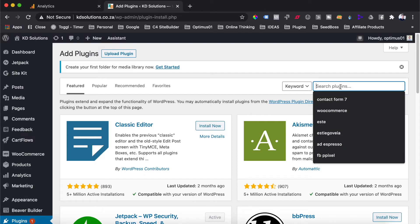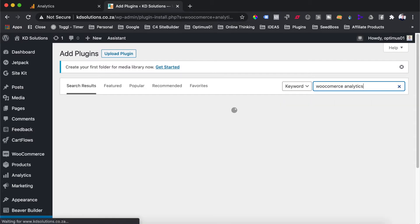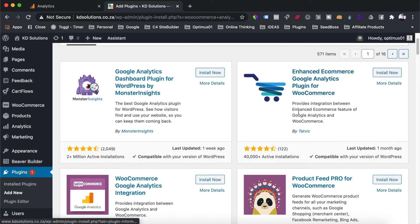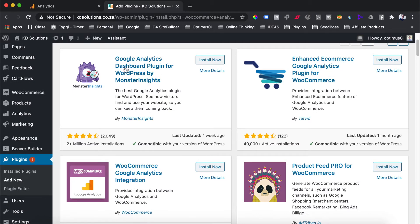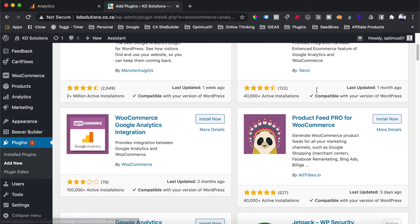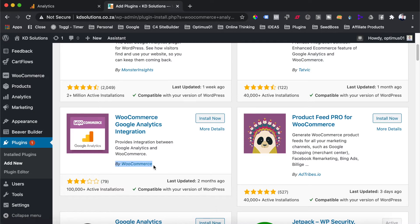you're going to head over to the search plugins box on the right hand side and search for WooCommerce Analytics. You'll see that there's a few plugins which come up here for Google Analytics dashboard plugin and enhanced ecommerce analytics,